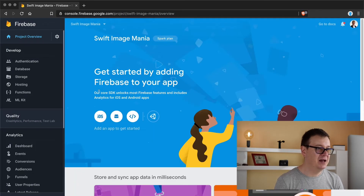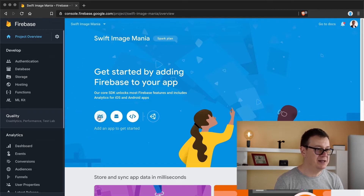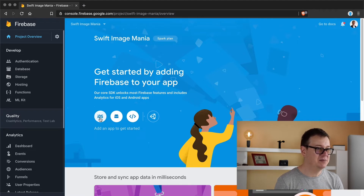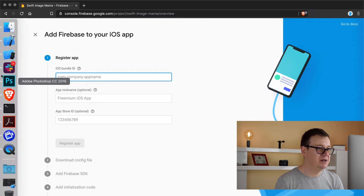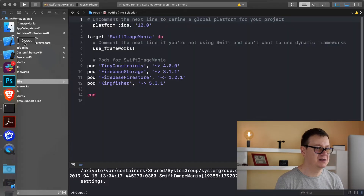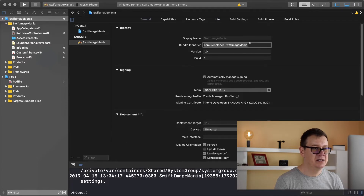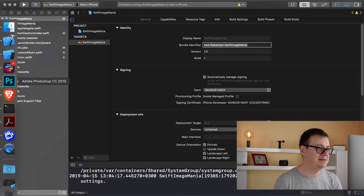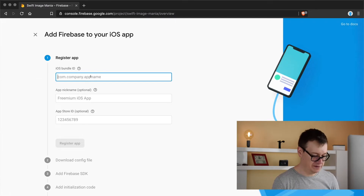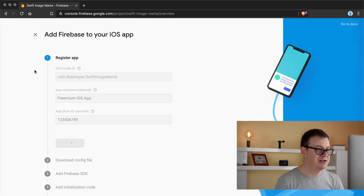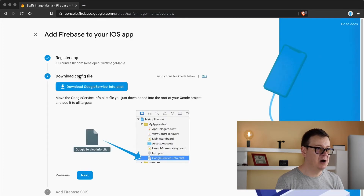Let's hit continue and we are taken to our starter page. What we want to do first is create an app — it will of course be an iOS app. Click on that and first of all we need our bundle ID. Let's grab that, go to General, and copy and paste it into our browser.